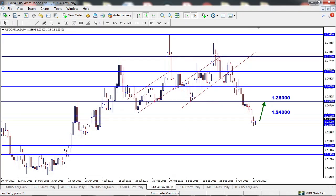On USDCAD, price dropped but failed to close below the 1.23400 level last week. I'm expecting the price to rise further if it closes above the 1.24400 level this week, and the next possible level for the price to test is the 1.25000 level. We have Unemployment Claims and Manufacturing PMI news scheduled on 21st and 22nd October, which might have some impact on this pair.